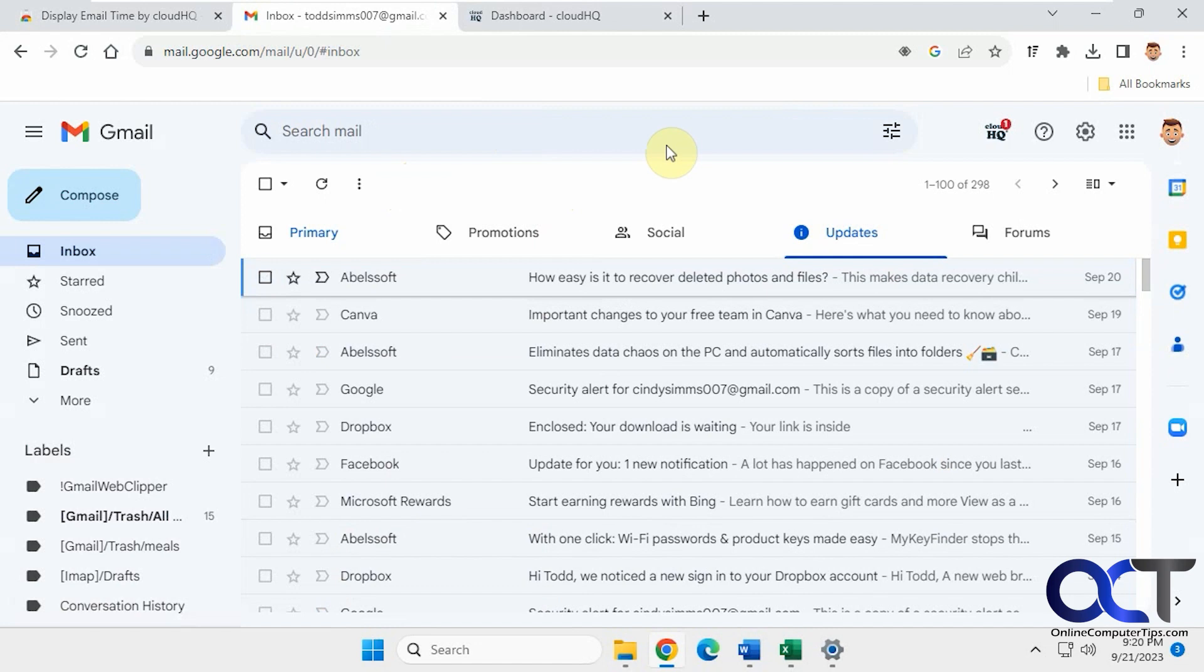Hi, in this video we're going to show you how to change the date and time format of your email within Gmail.